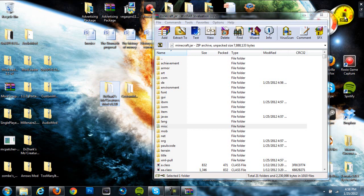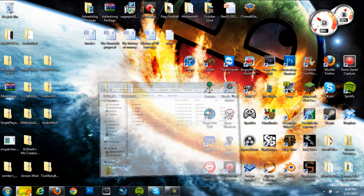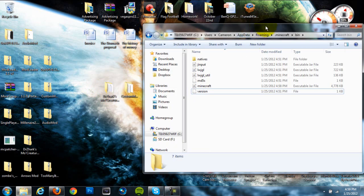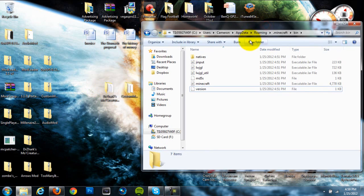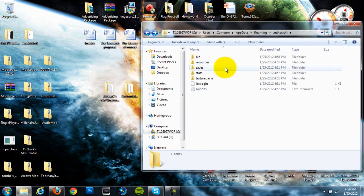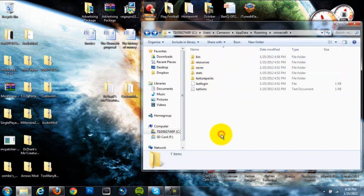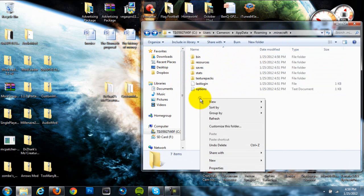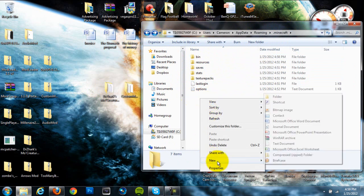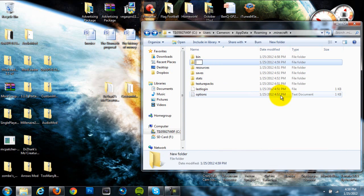Alright, so we're actually done with our .minecraft.jar so we can exit out of that, we don't need it anymore. We're going to head back into our .minecraft folder. So just back once out of our bin folder and we're back in this place. So it says bin, resources, saves, stats, texture packs, all that. So straight away you want to right click and create a new folder and name it mods M-O-D-S in all lowercase letters.